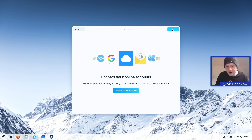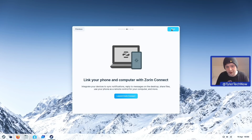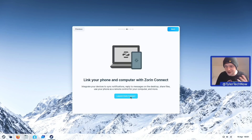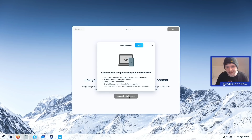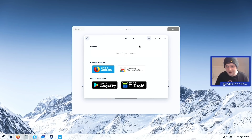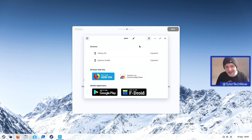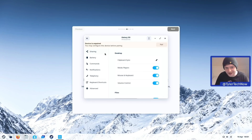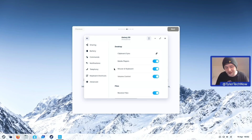Moving on, we can connect online accounts — I'll skip that for now. We can also link our phone with Zorin Connect, which uses KDE Connect. Let's launch Zorin Connect and see if it finds any devices. And there we go — it's found two devices: a Galaxy S9 and a Plasma Mobile. Let's go ahead and sync up the Galaxy S9. And we are now connected, with a few notifications already coming through about missed alarms. It's a nice GUI for syncing your clipboard, sending and receiving files, and all of that good stuff.